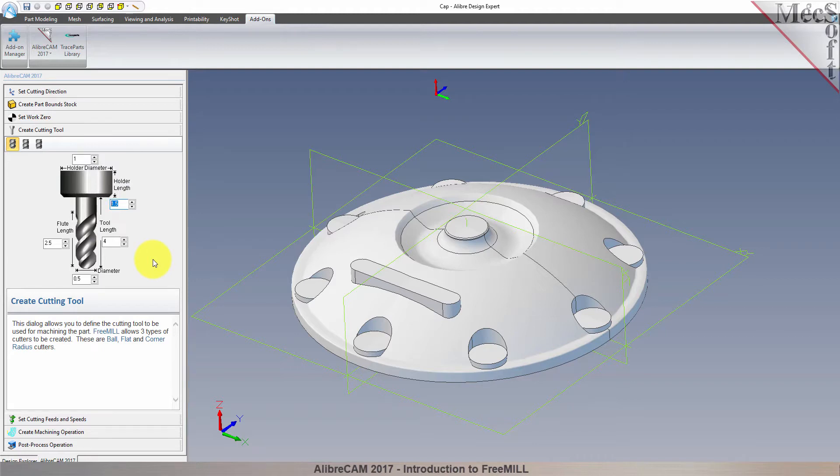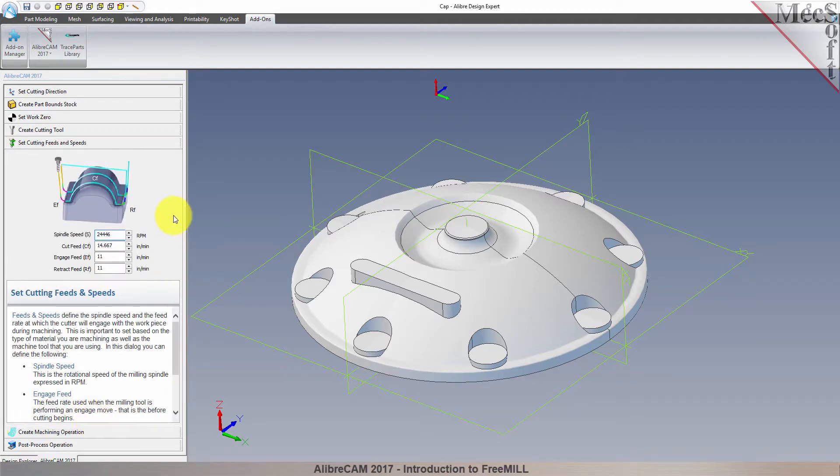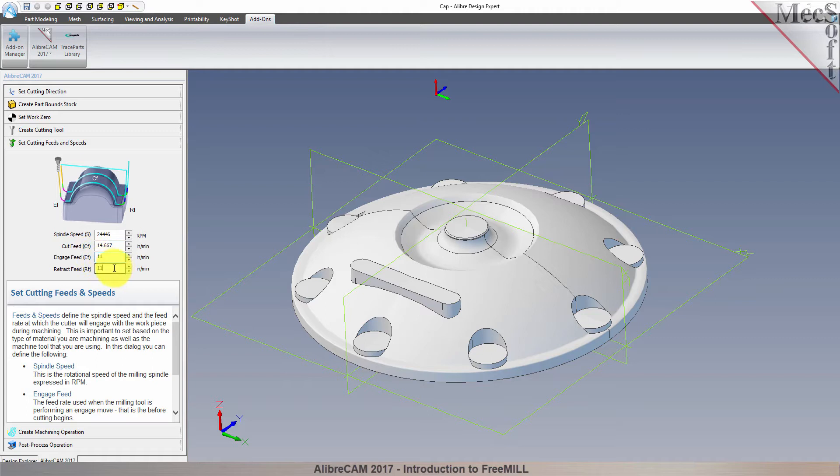With the tool defined, the next tab is used to define the cutting feeds and speeds. You can set the spindle speed in RPMs, as well as the cut, engage, and retract feed rate values. You can refer to the diagram in the dialog as a reference.